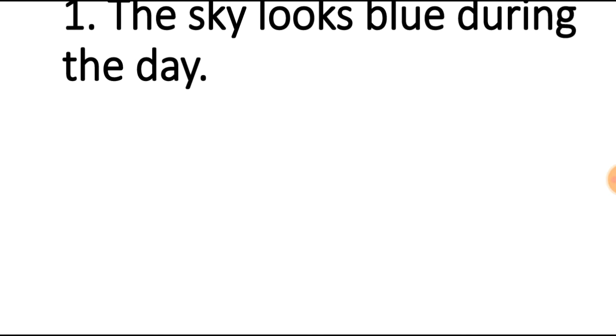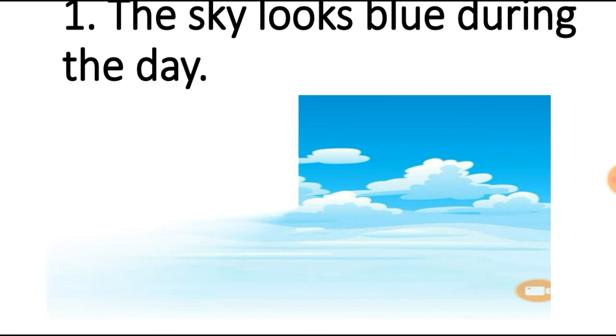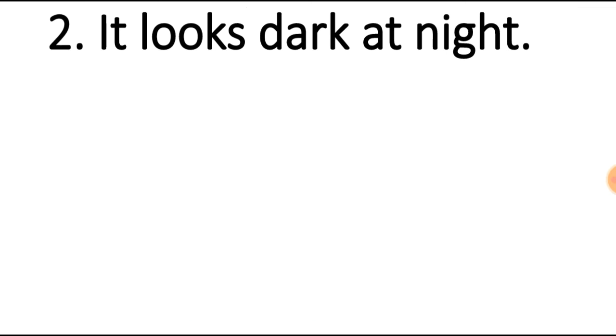The sky looks blue during the day when the sun rises. It is full of light and in the light we see the sky blue in the daytime. It looks dark at night when the sun sets. We say that it is night.